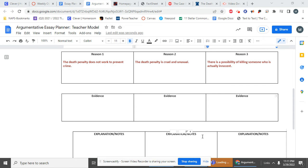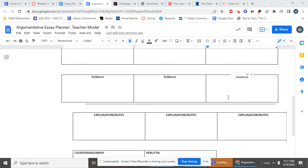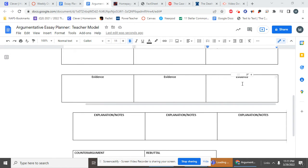All right, so in the second video, which will be shorter than the first, I want to talk about these aspects of your essay planner: the evidence and your notes.